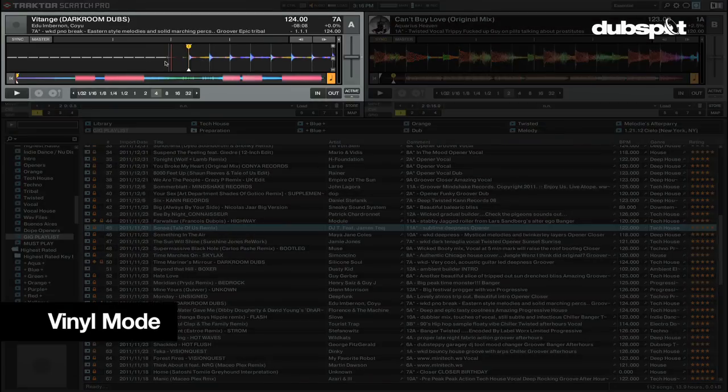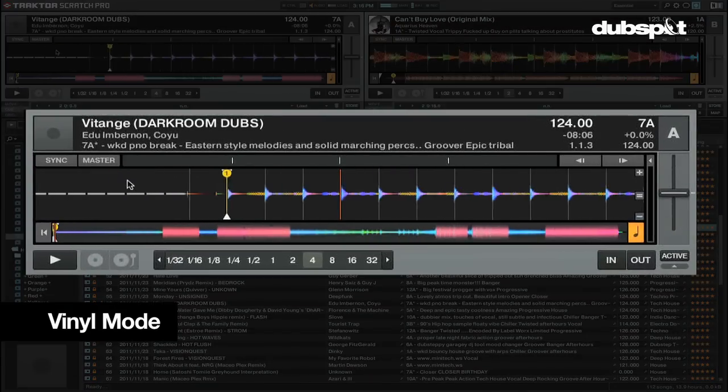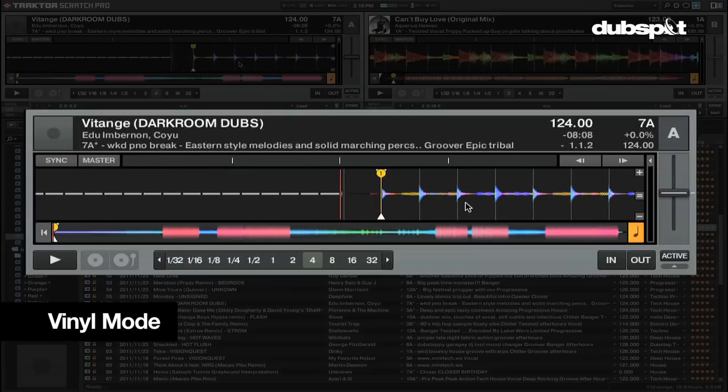In vinyl mode, holding the mouse and dragging it back and forth works like scratching or spinning a record.